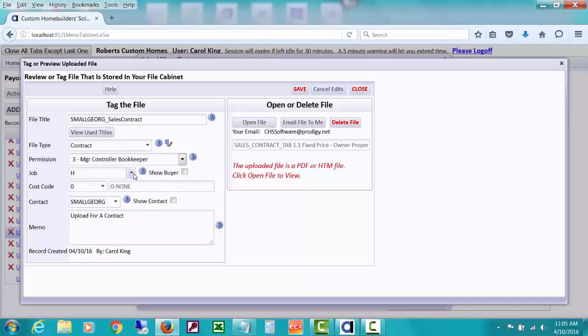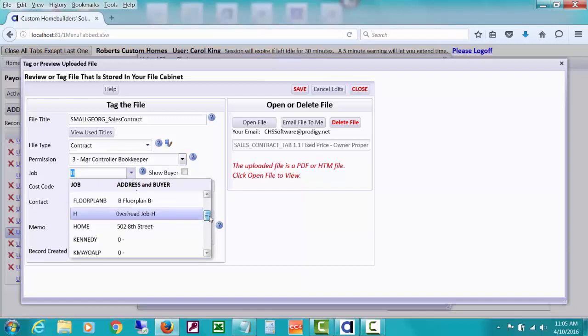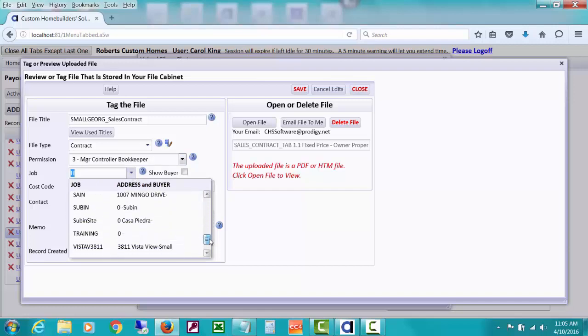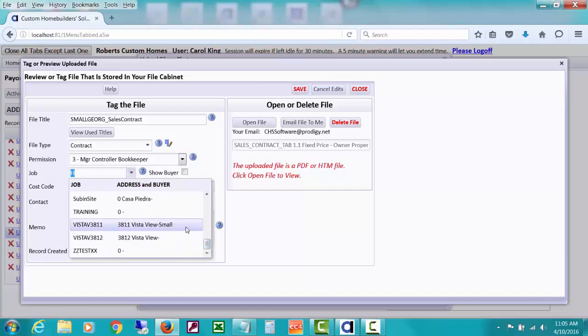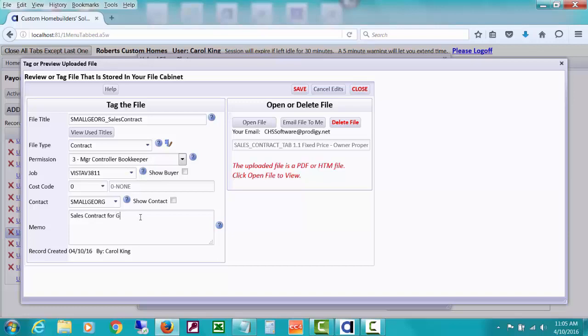Maybe you don't want everybody to see this contract. So you just make it a level three or higher for whatever reason. And you might go ahead and attach this to our job that we have, which was our job. We know which job that they're attached to. So I'm attaching it to a job. I'm not going to attach it to a cost code. Then we can just change the memo.